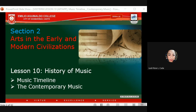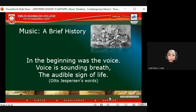For today's discussion, we will be talking about Section Two: Art in Early and Modern Civilization. This basically covers the history of music, looking into the music timeline and contemporary music.